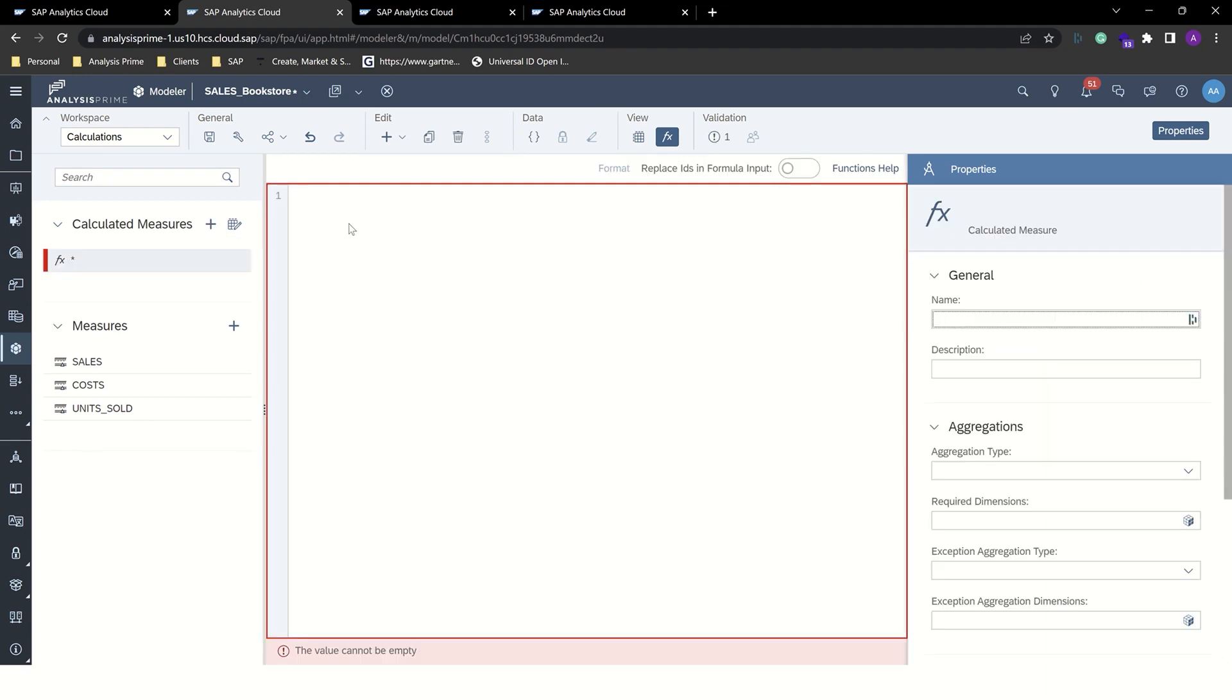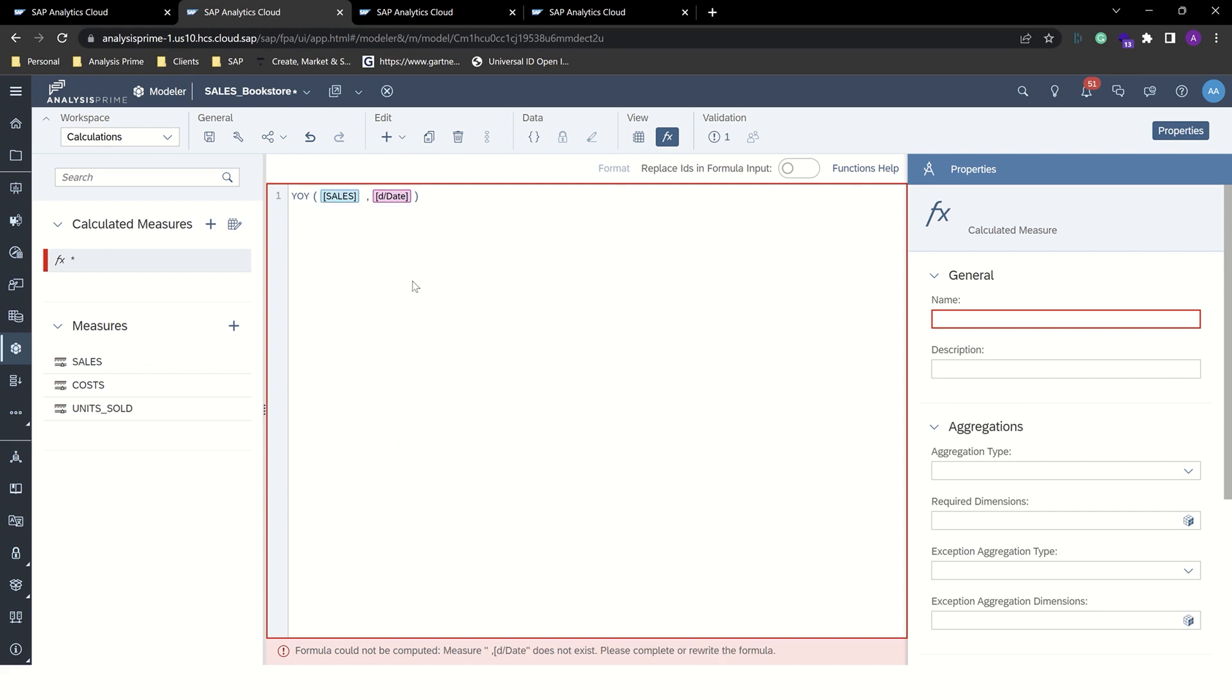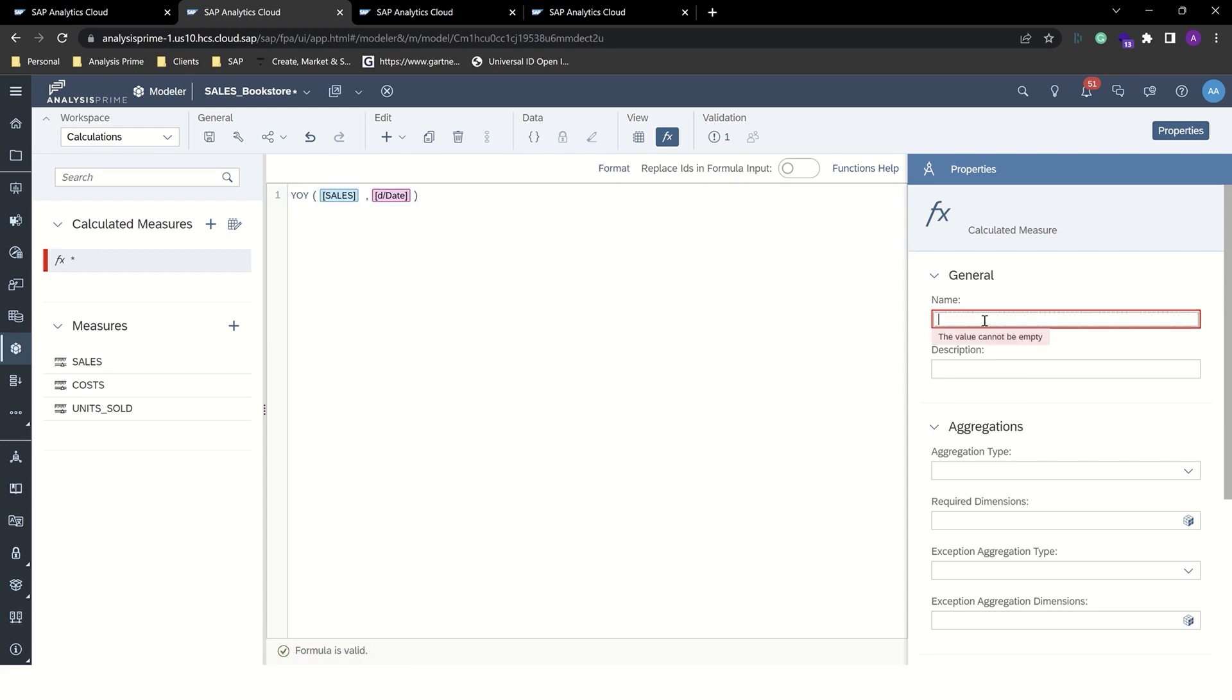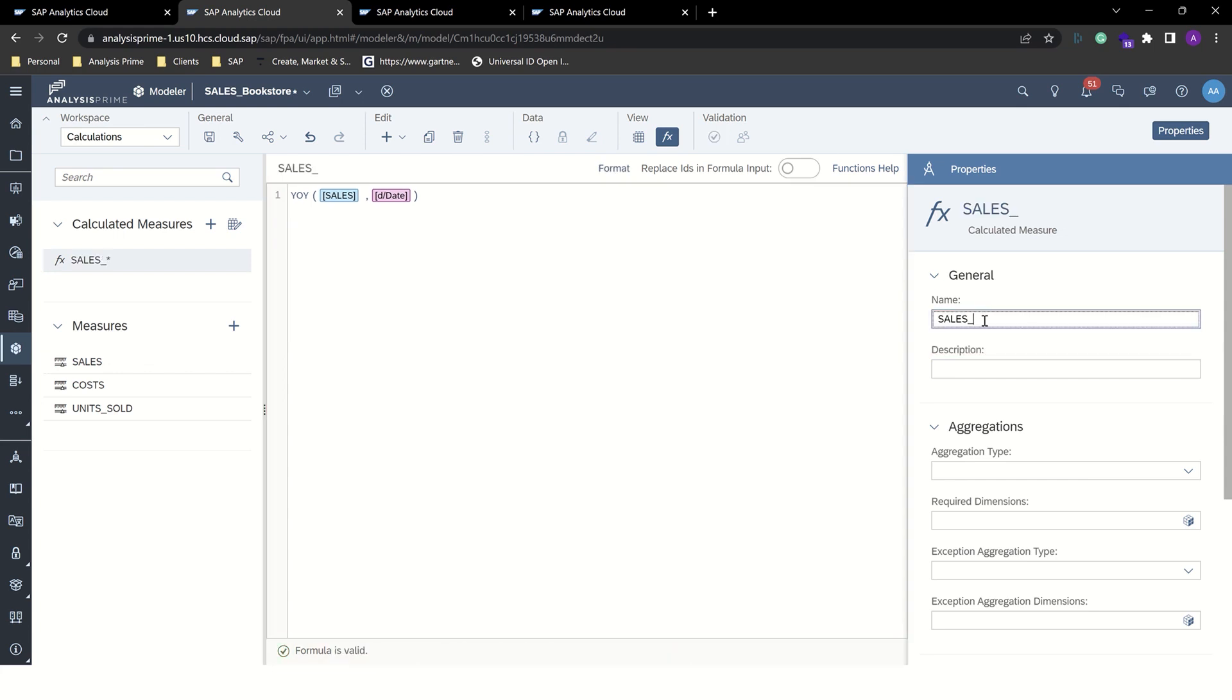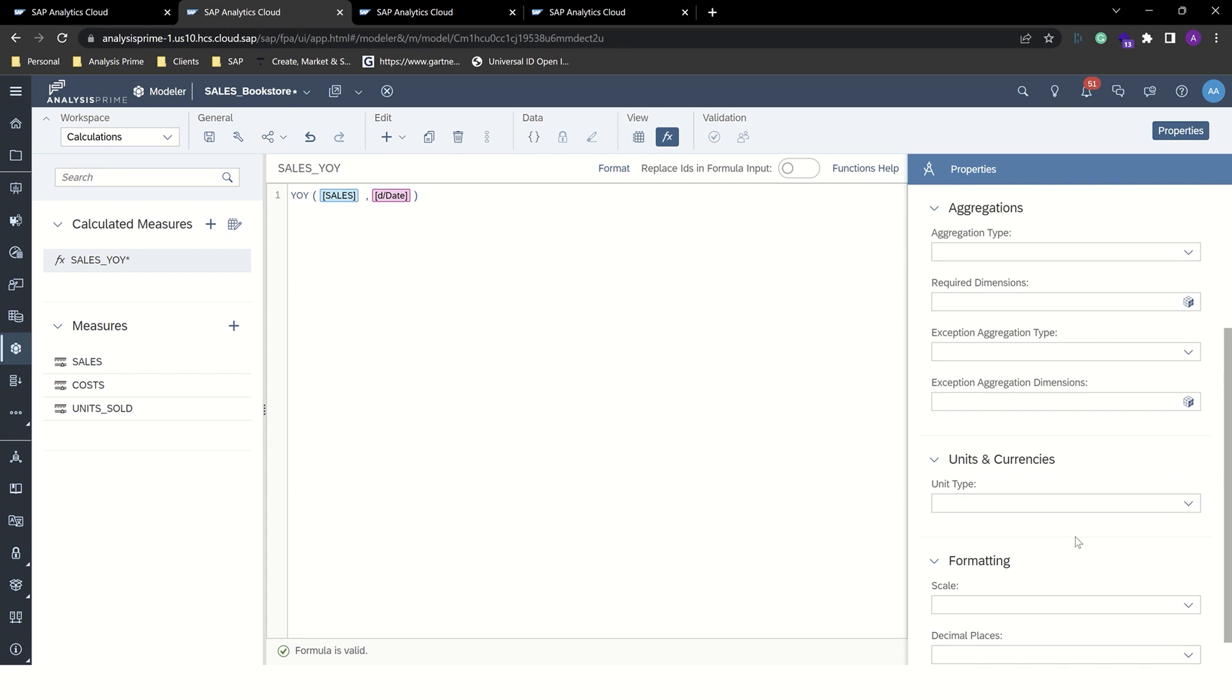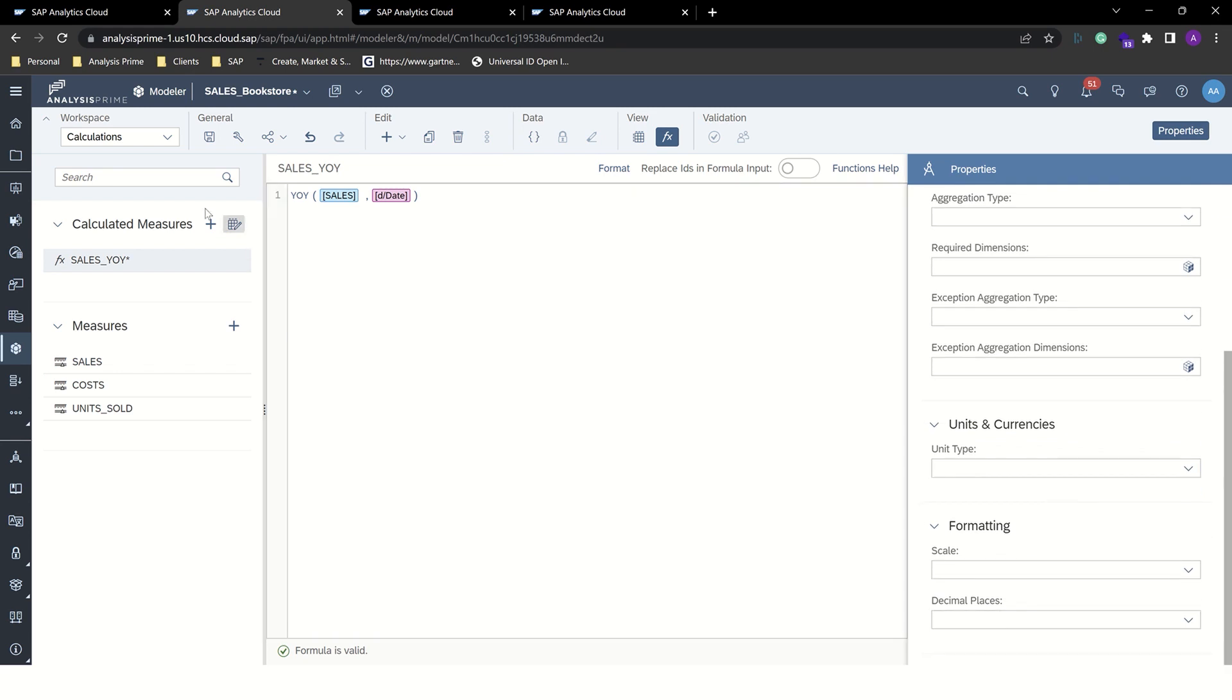First, we'll create the year-over-year analysis. Look at YOY and it pre-populates with the date dimension, which is the driver, and it requires a single measure. We'll use sales. Give it a name, and this is ready. And you can make aggregation adjustments as required in formatting.